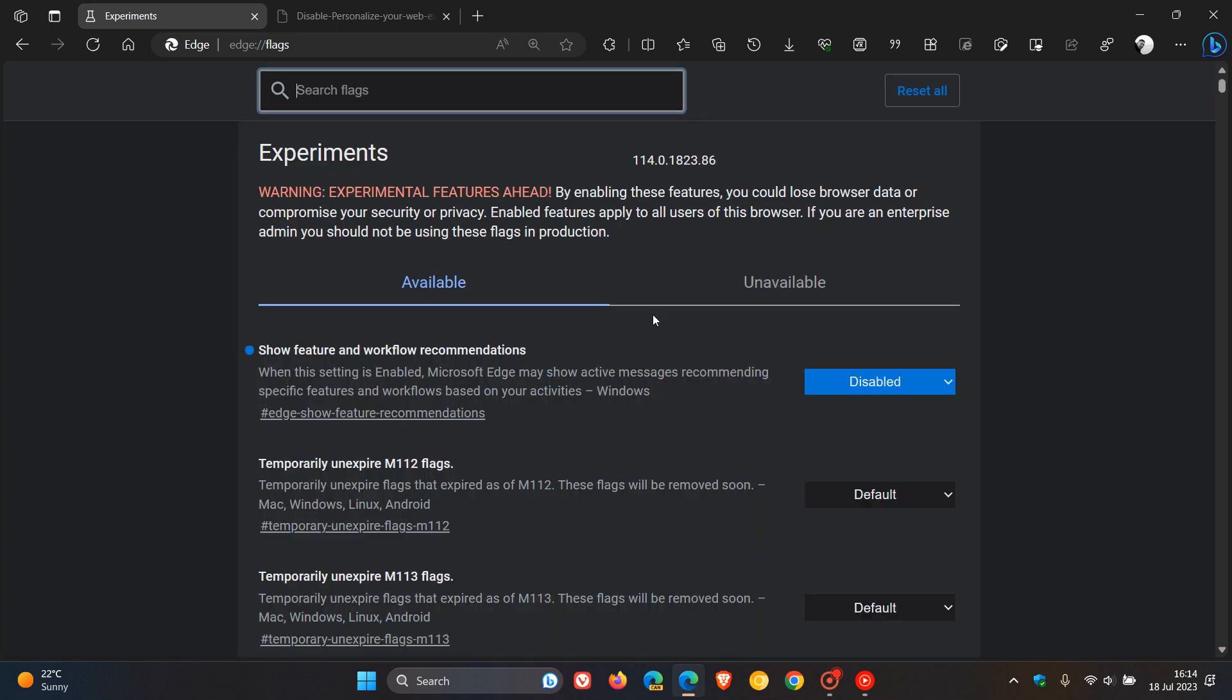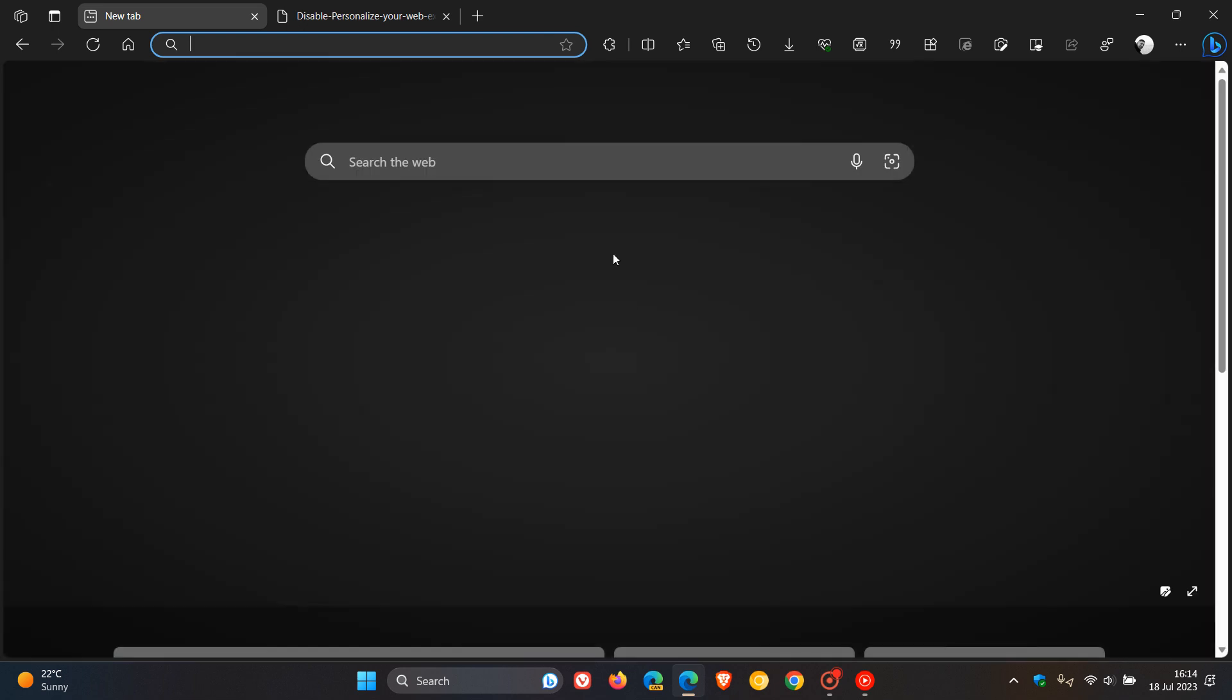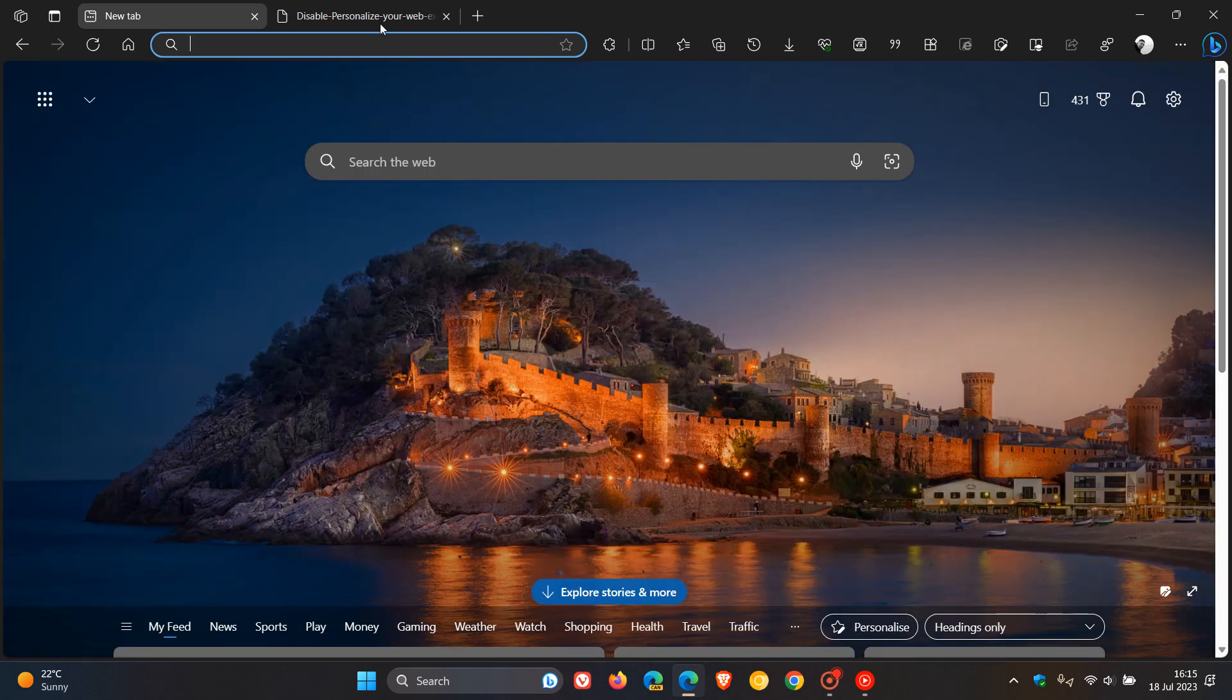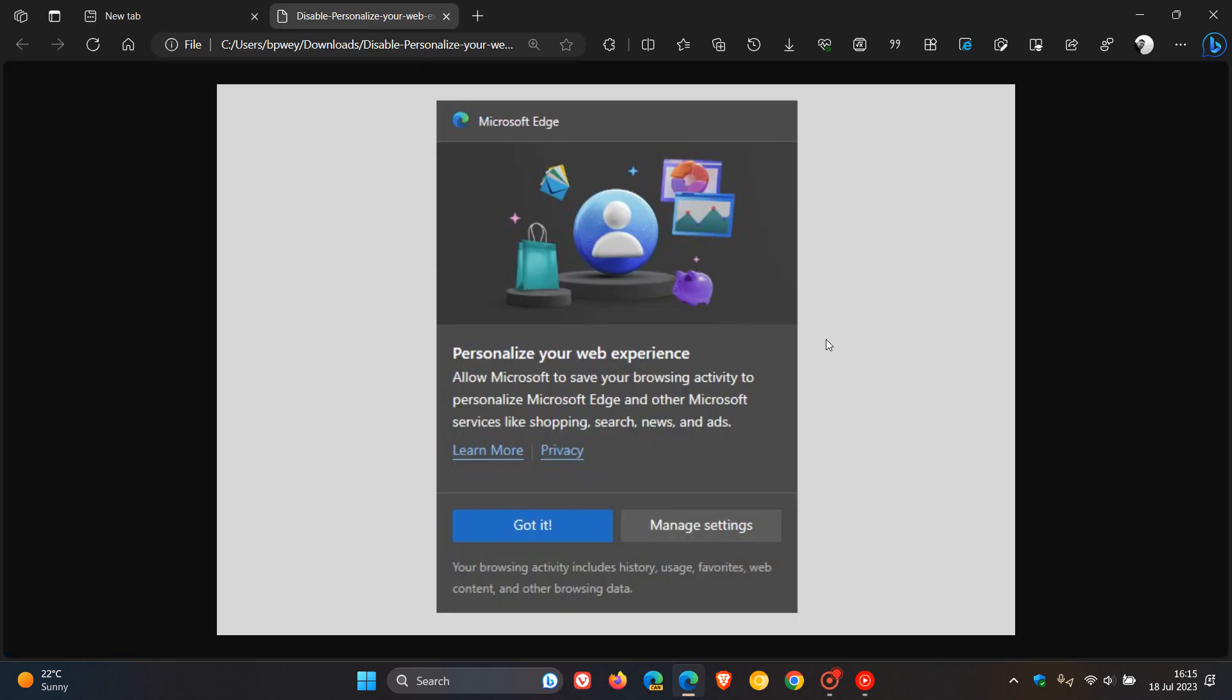Now you'll notice in the browser that you will see a lot less, if not all, of these prompts—Personalize Your Web Experience—being disabled and turned off, or any similar banner in the browser.